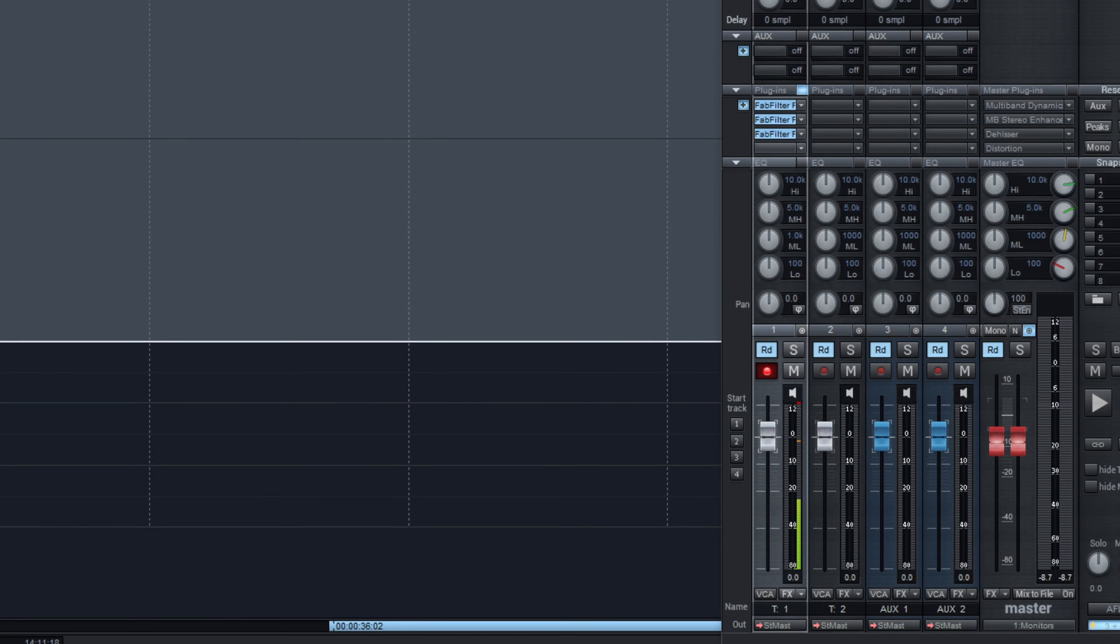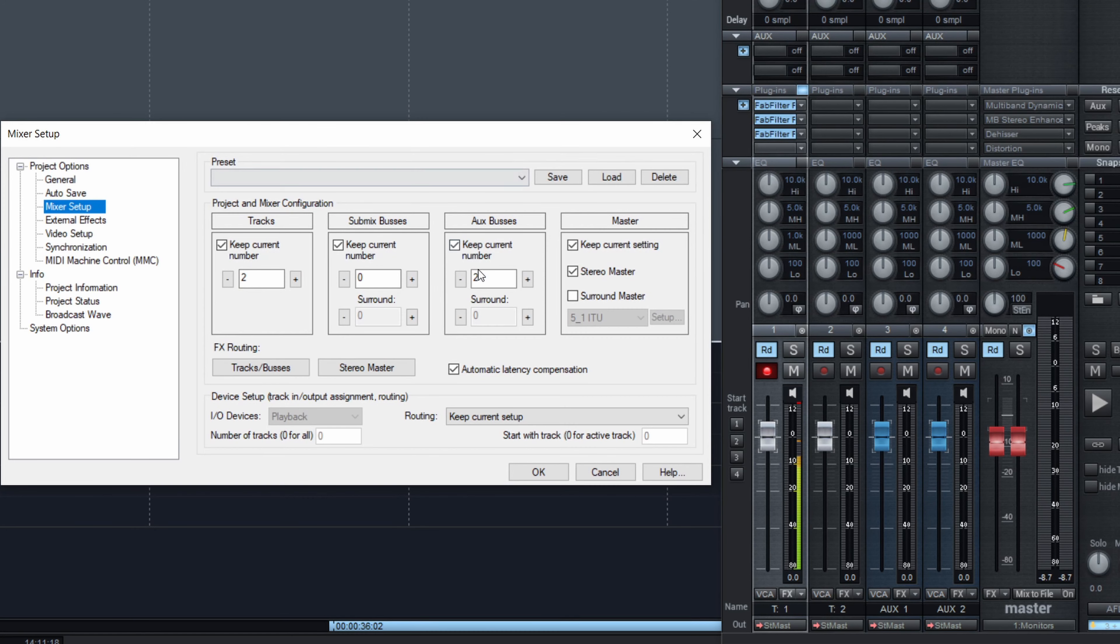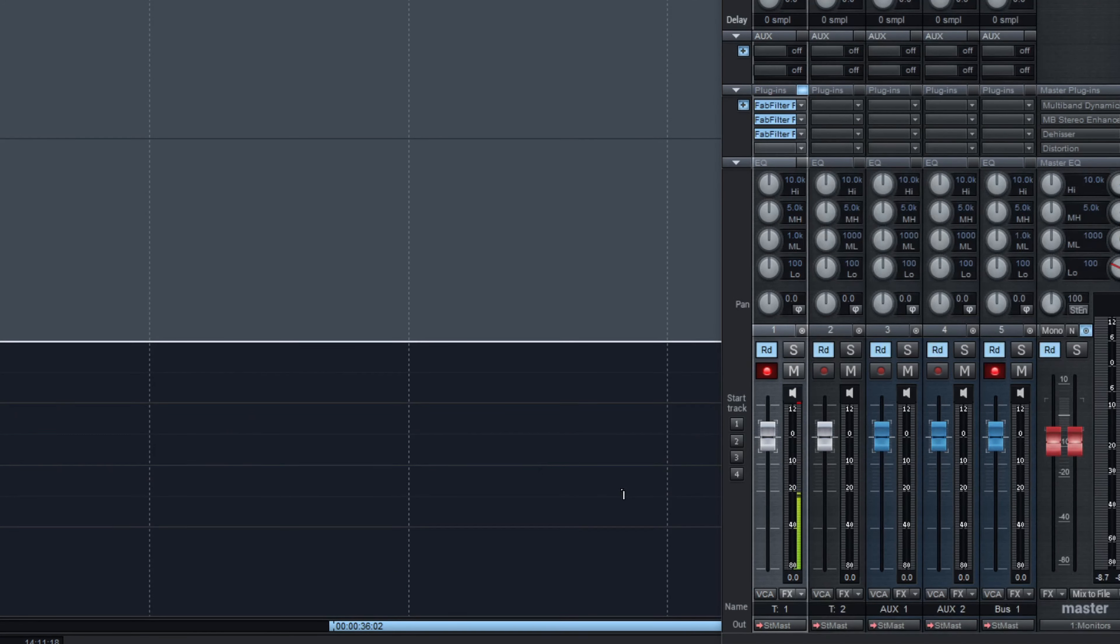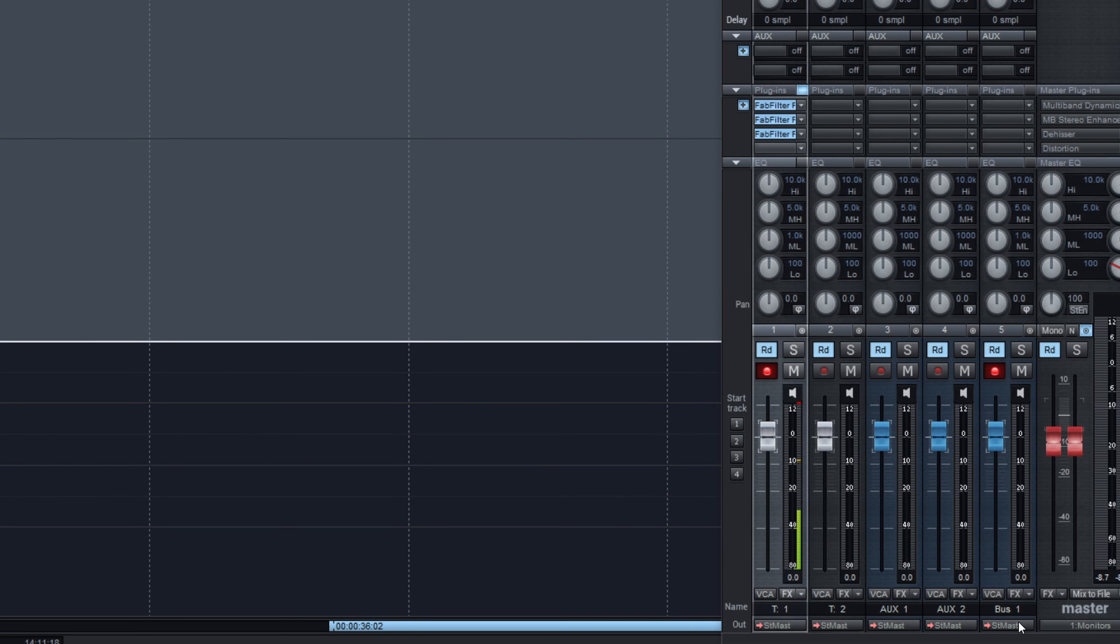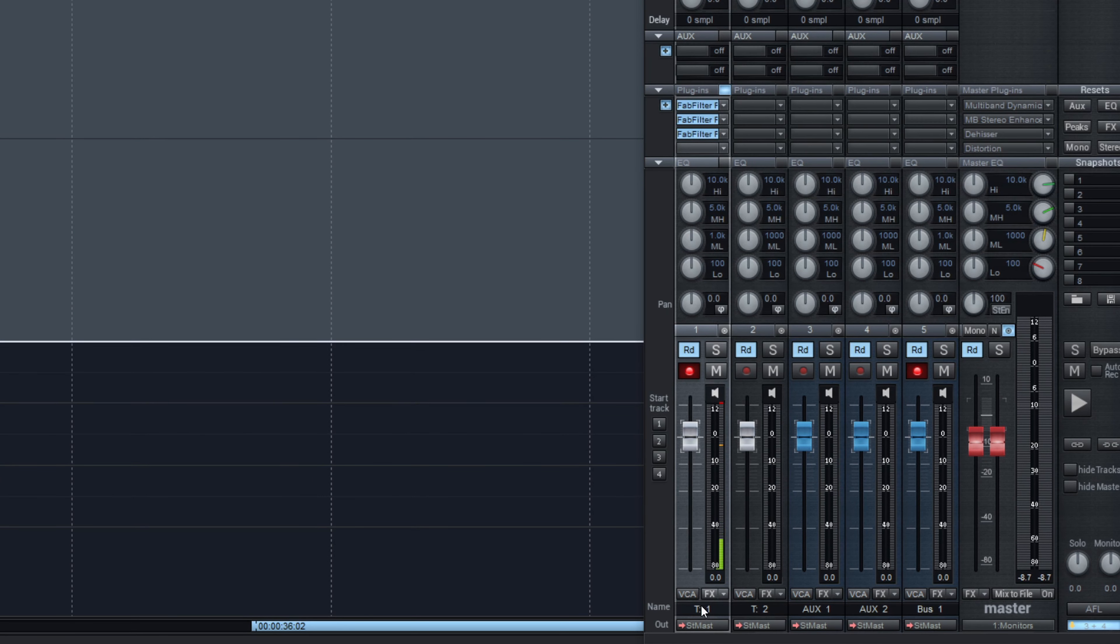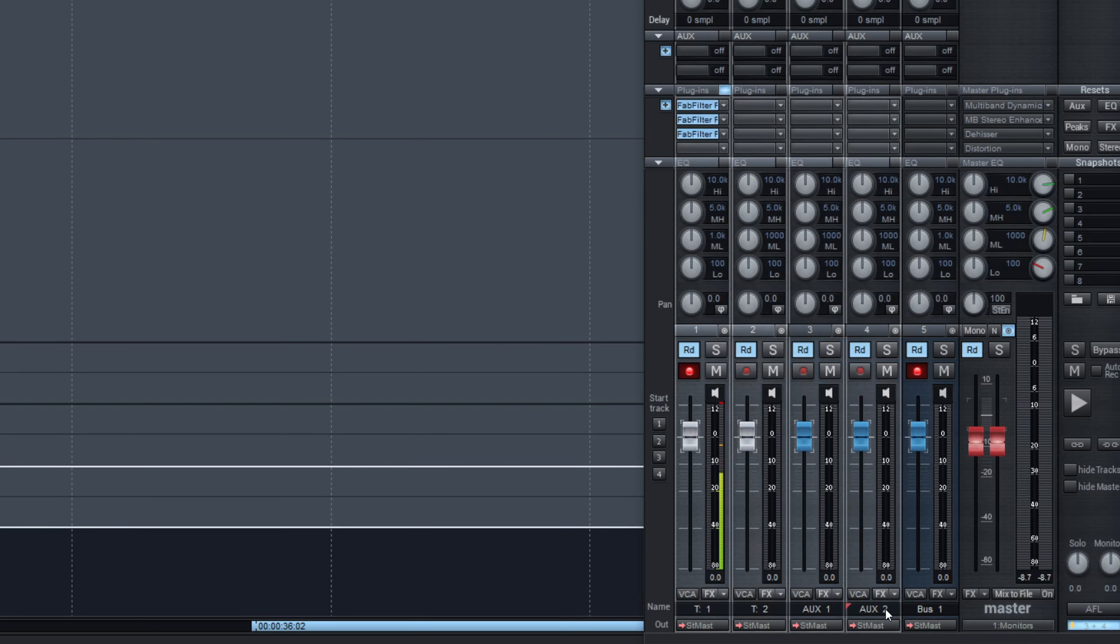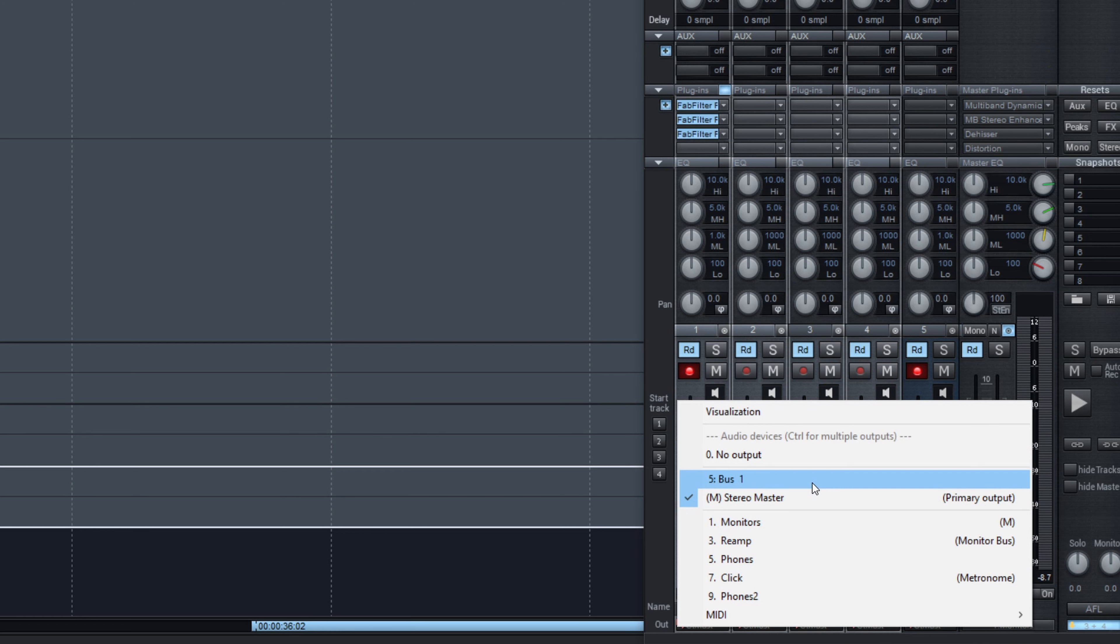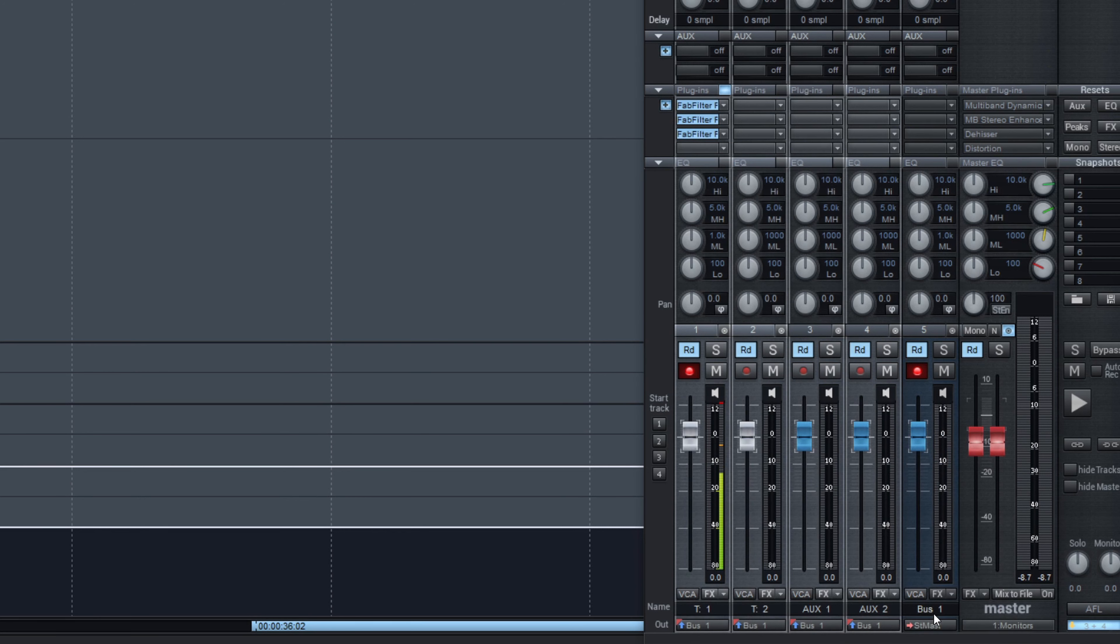Very easy to do. You set up a sub mix bus that will be just before the master bus. Just add one more. OK. And you redirect everything to it. So if there are tracks that are already there, you redirect to it. Select and then bus. And this bus goes to the master.